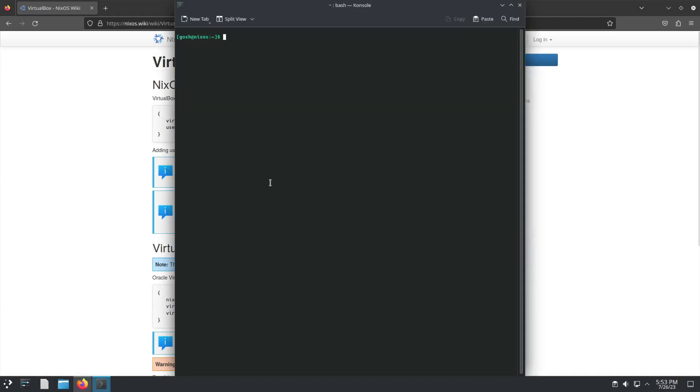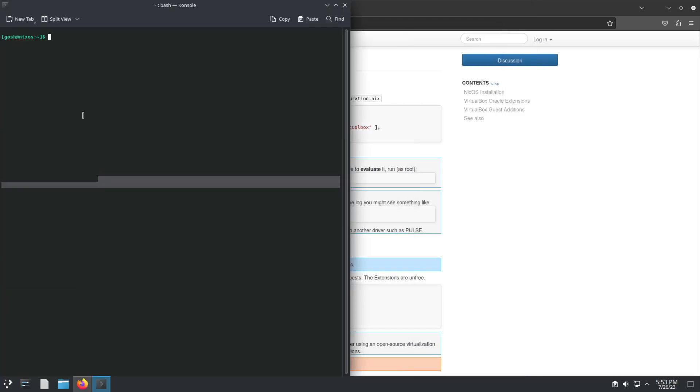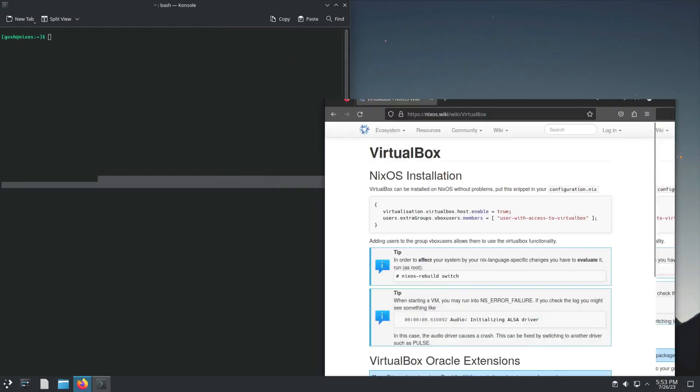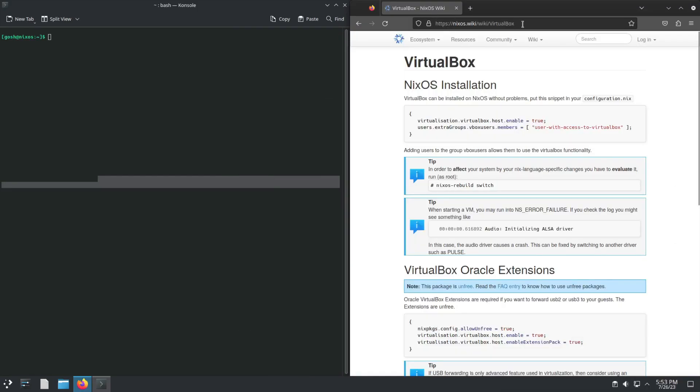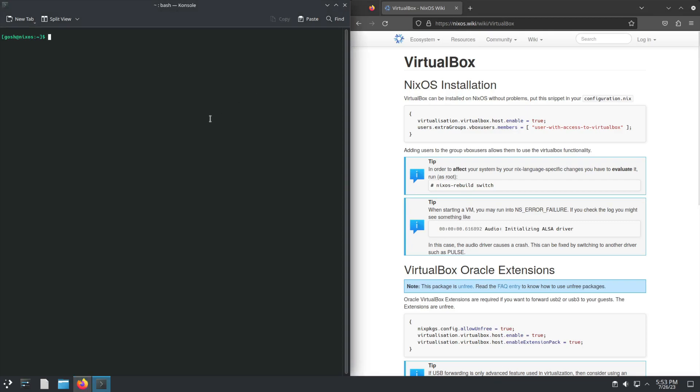I'm just going to move this to the side, and you can see the arrow here. We'll go sudo nano /etc/nixos/configuration.nix and authenticate.